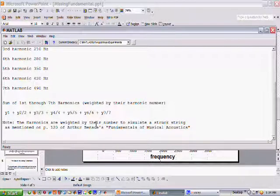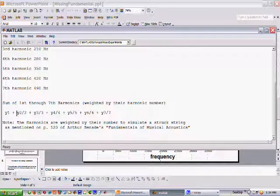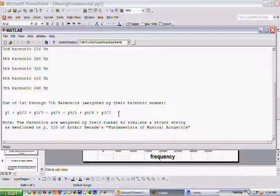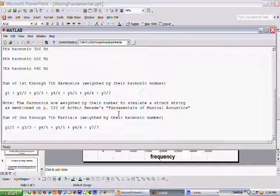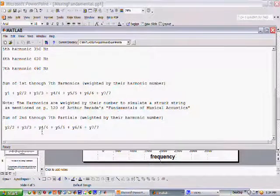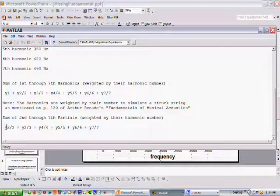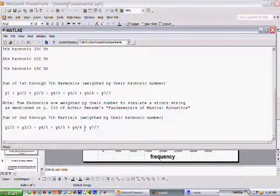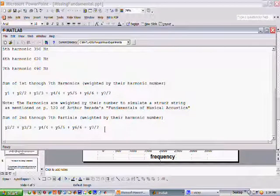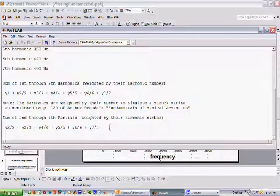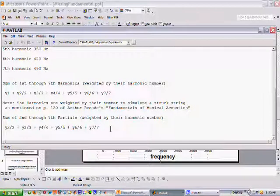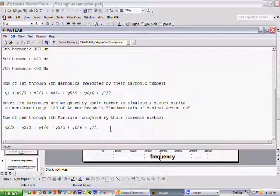Now let's do the same thing except let's not play the fundamental. We'll just play the second harmonic, third, and so forth without the fundamental — the second harmonic divided by 2, and so forth all the way up to the seventh harmonic divided by 7. And it gave us a sound like the fundamental, which in fact was missing.